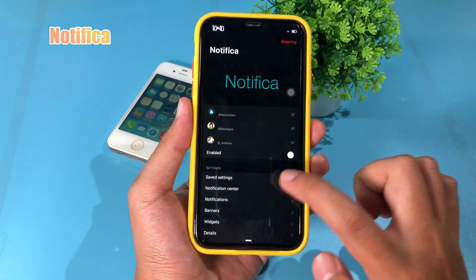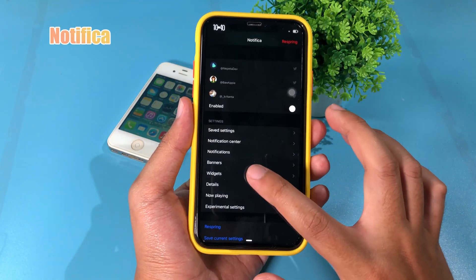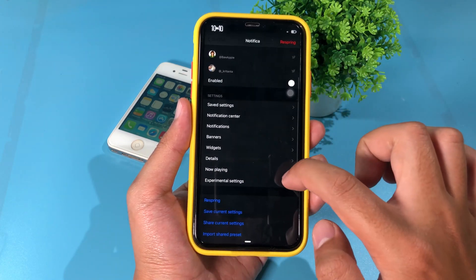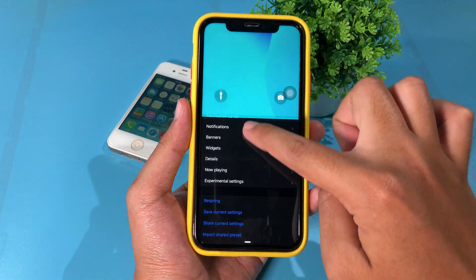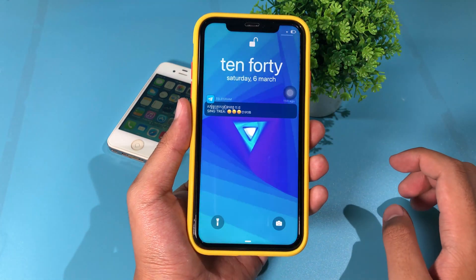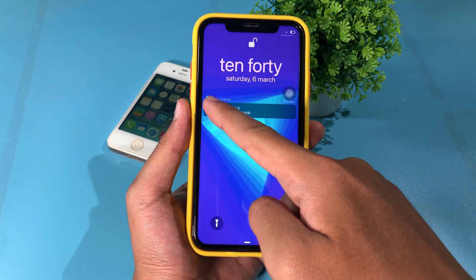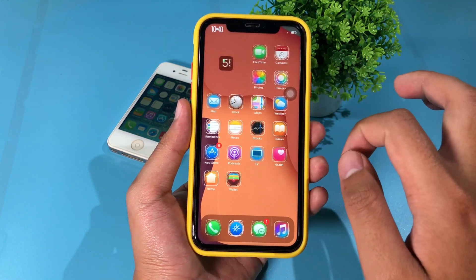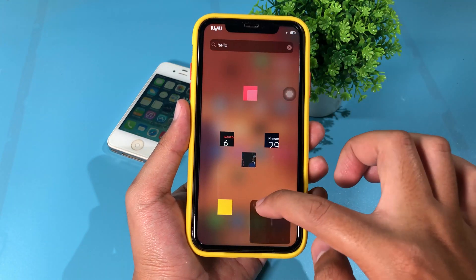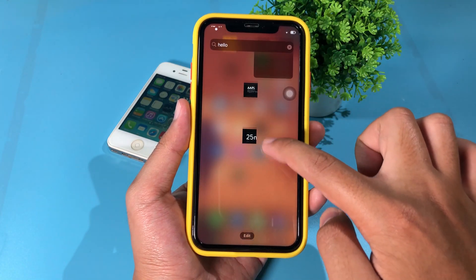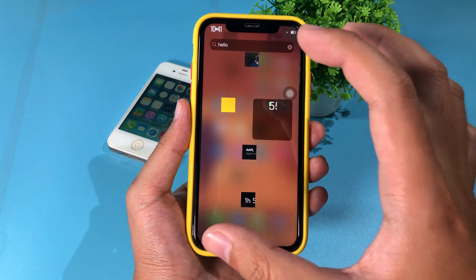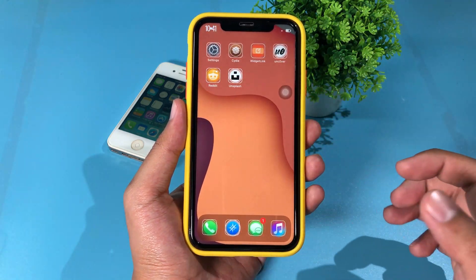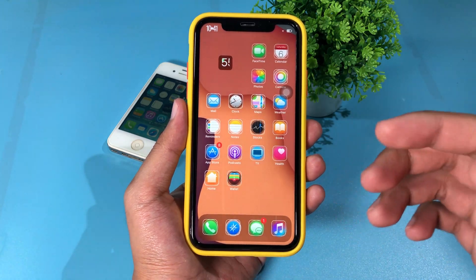The next tweak is Notifica, which lets you customize the banner and widgets on your iPhone. You can see the icon at the top of the notification, and it also gives you customization on your widgets. It does not always work perfectly, but hopefully it will work well on the new update — you can try it out.